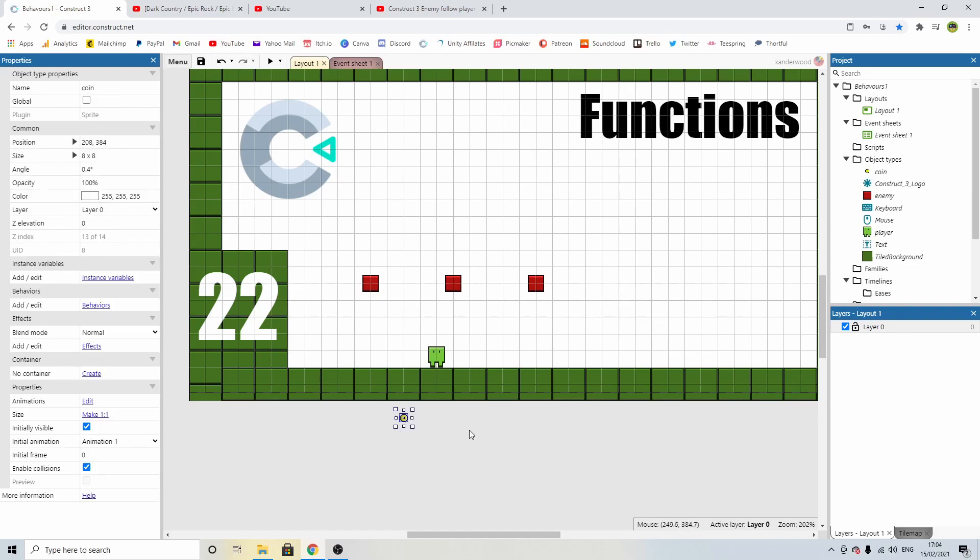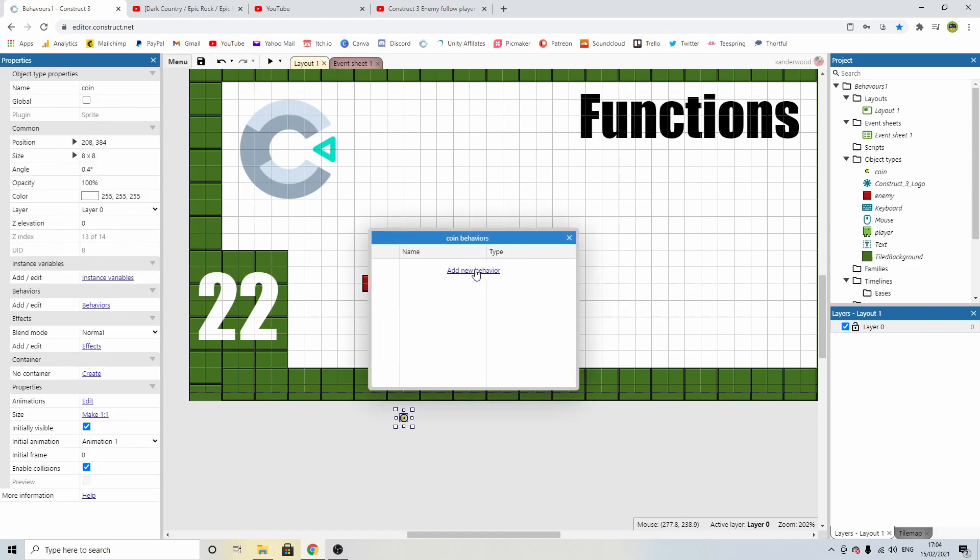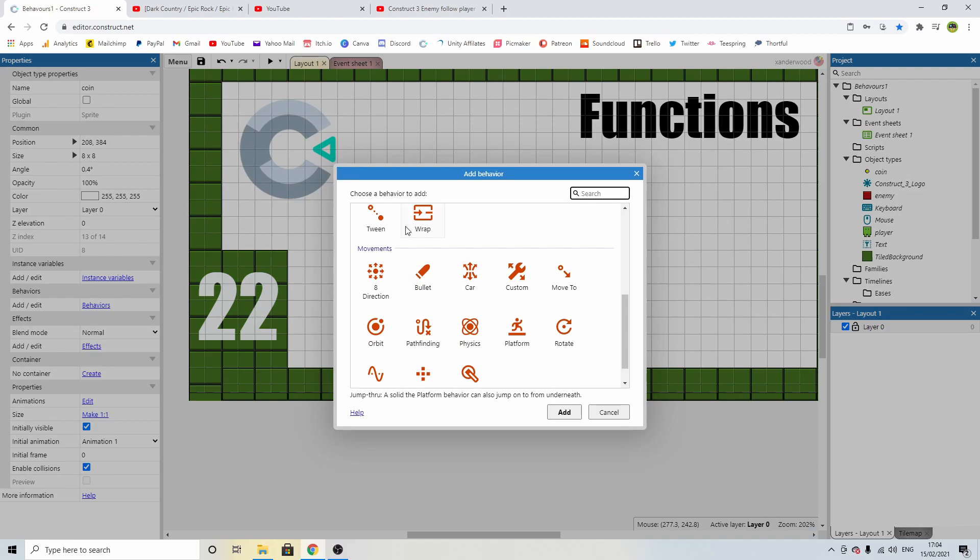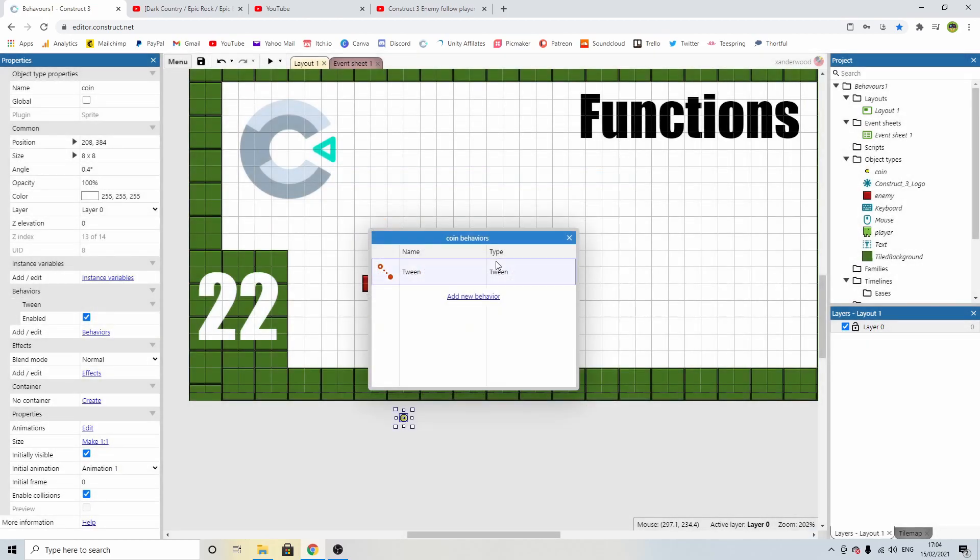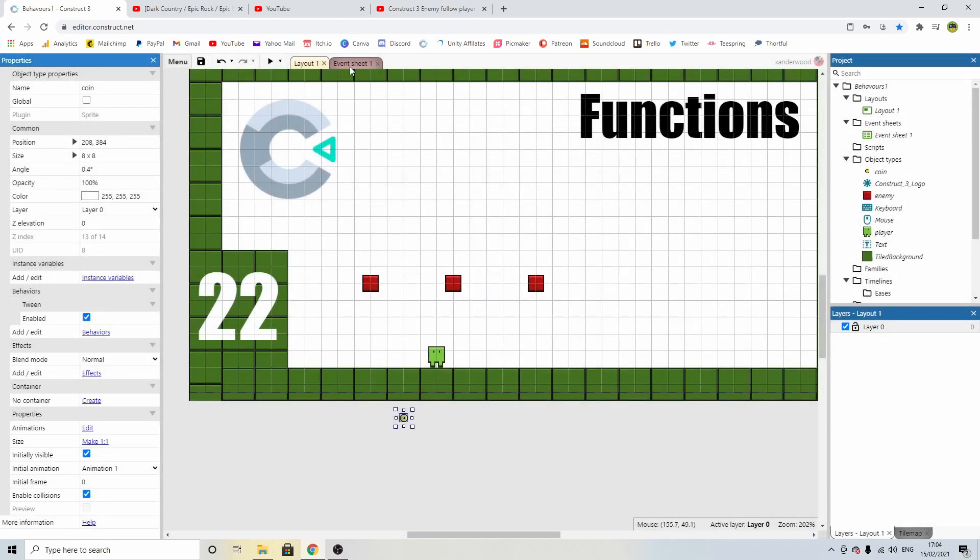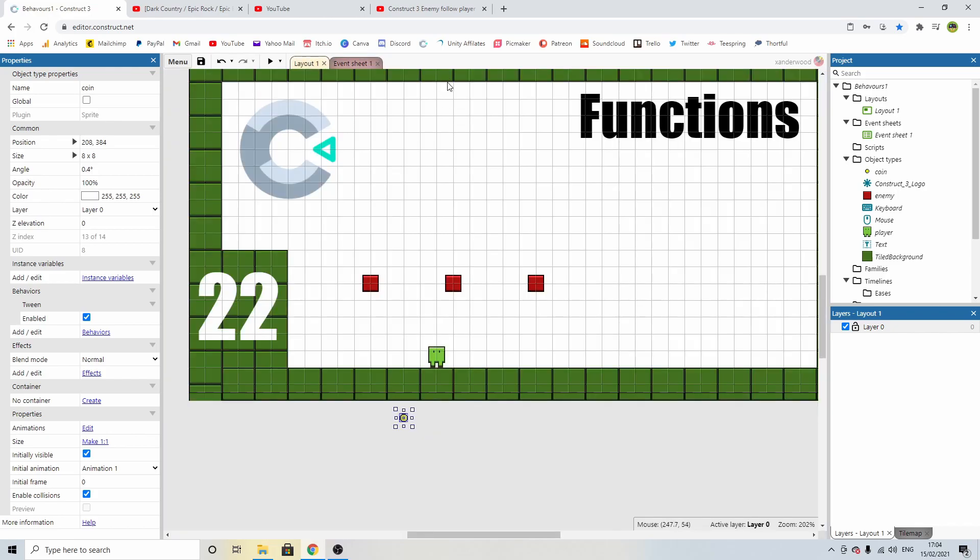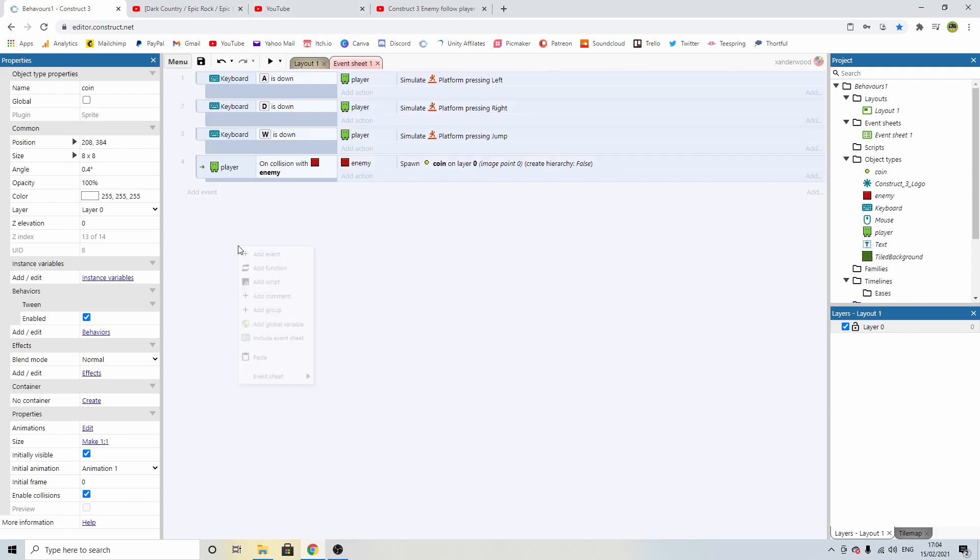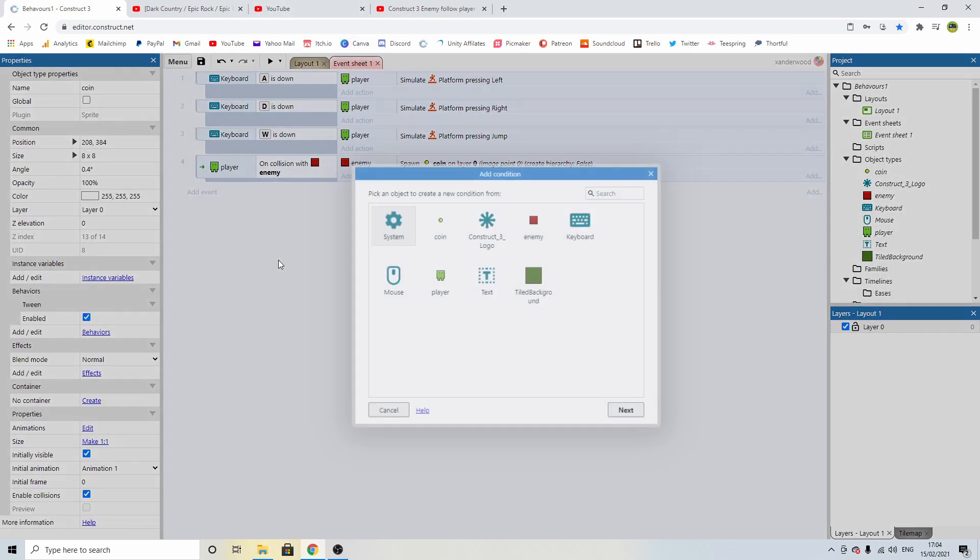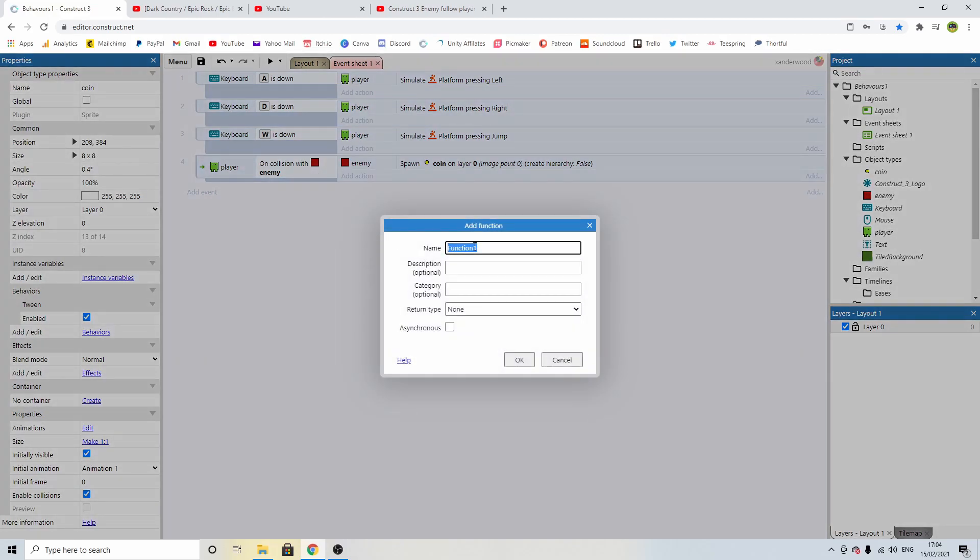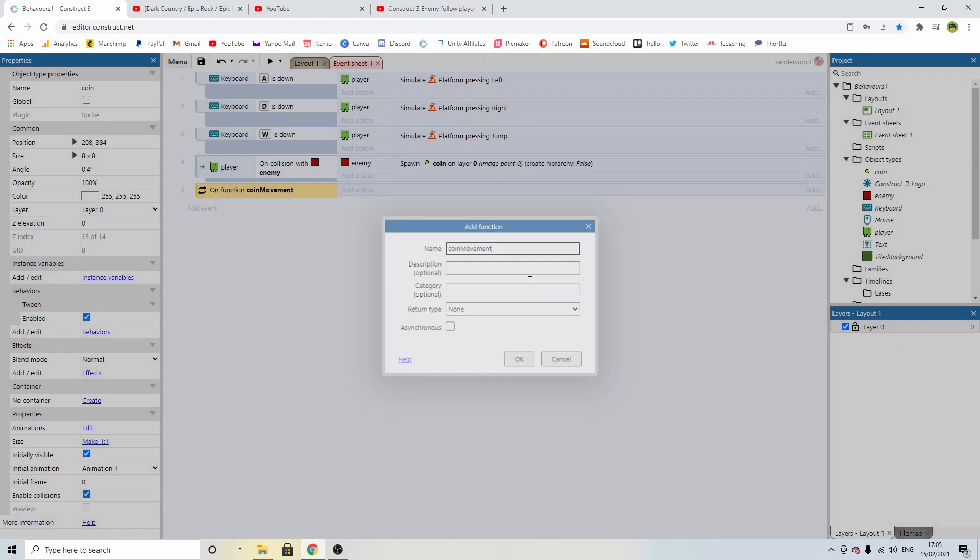Now let's get the coin here and let's add a behavior. We're going to add the tween behavior and we are going to set up our first function and it's going to be what happens when the coin is spawned in. So we're going to right click, add a function and we're going to call it coin movement.